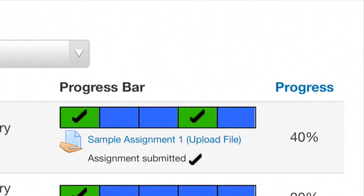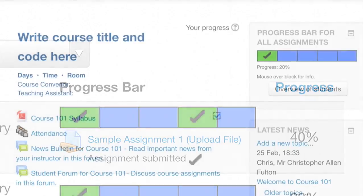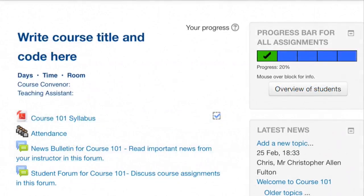I'll show you how to set up a progress bar. Before adding a progress bar, you might create your assignments, readings, or quizzes on Moodle, at least for the first week.